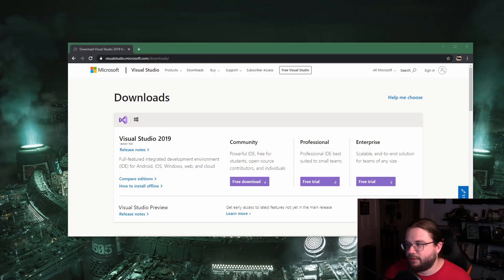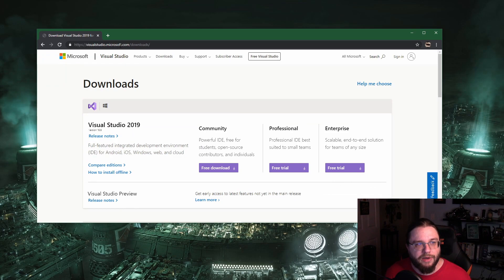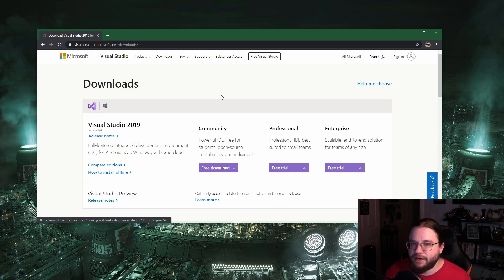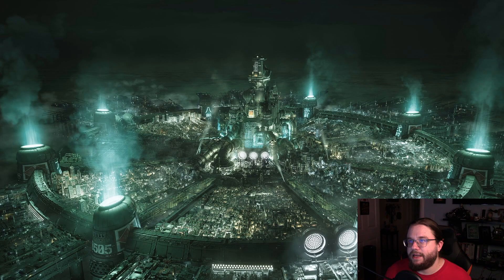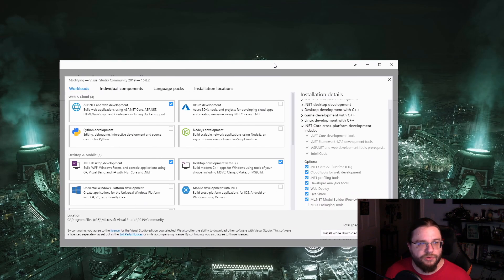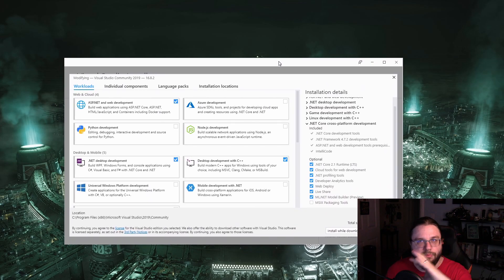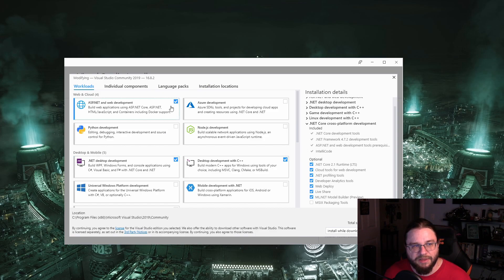You are going to want to go to visualstudio.microsoft.com/downloads and grab the Visual Studio 2019 Community Edition. As I mentioned, it's 100% free — just click the download button. I'm not going to do that because I already have it downloaded and installed.